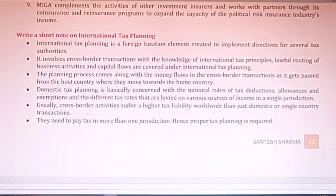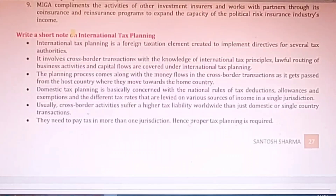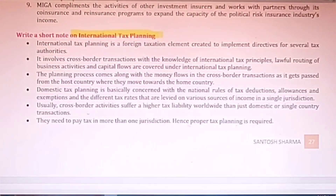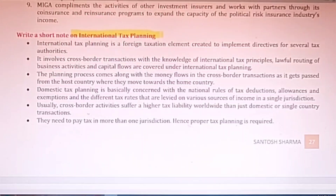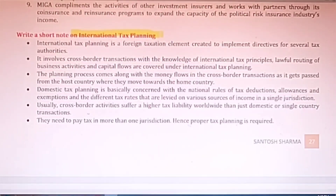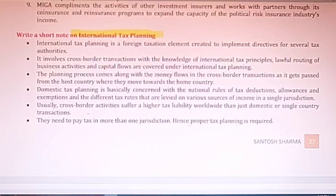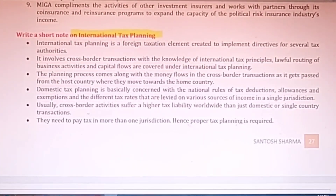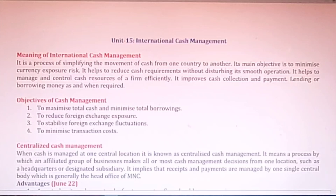There is a short note on International Tax Planning. Different countries have different tax structures, so this is very important. Companies have to first determine how much tax they are going to pay or how much tax they can save during foreign dealings — all this planning is done by the company.